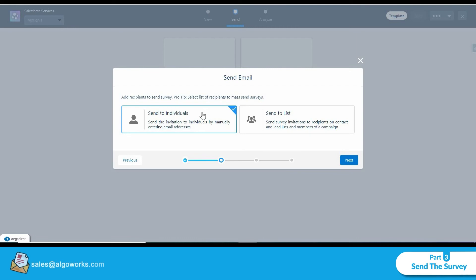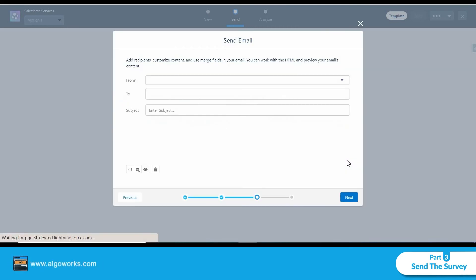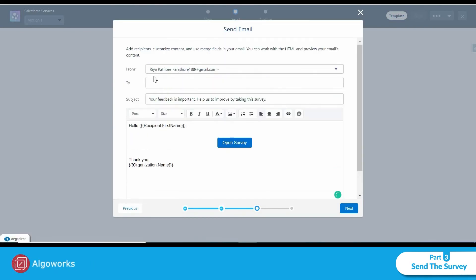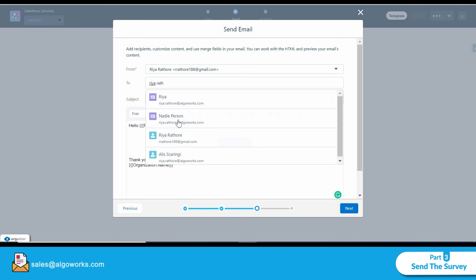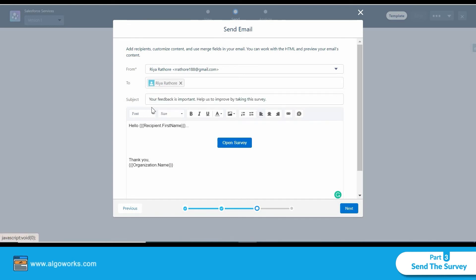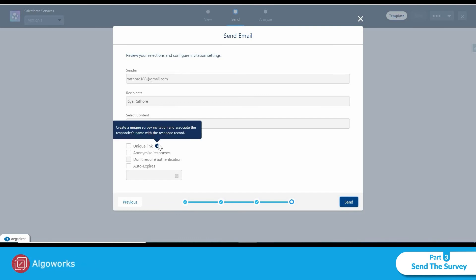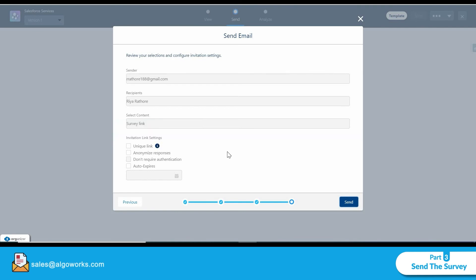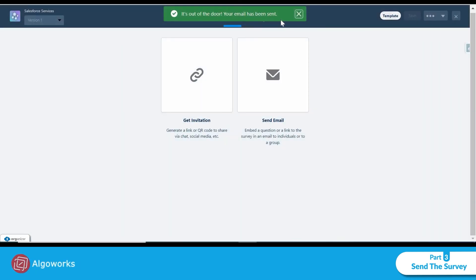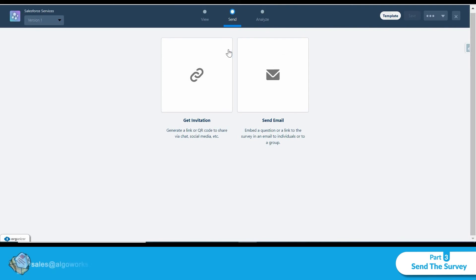I have the options to send to individuals or send to a list. I'll select 'Send to Individual' and click Next. Here I can compose the email and enter the recipient's name. Clicking Next again, I see four options: auto-expire, don't require authentication, anonymous responses, and unique link — which creates a unique survey invitation and associates the responder's name with the response record. I won't select any of these, and the email is sent.